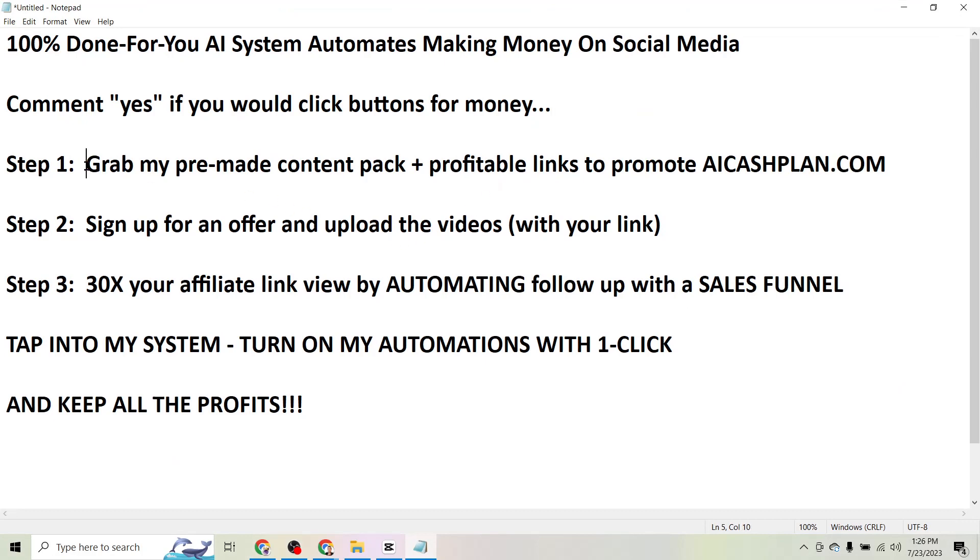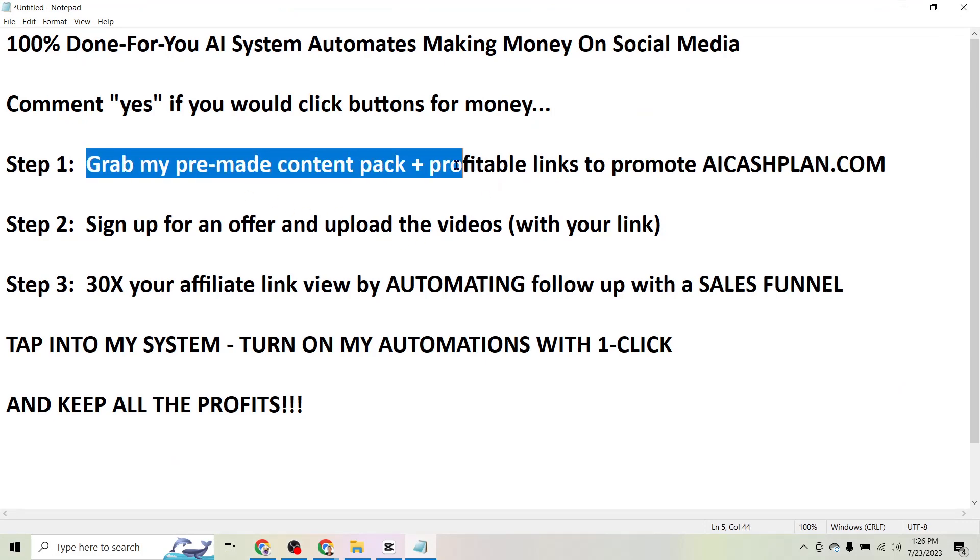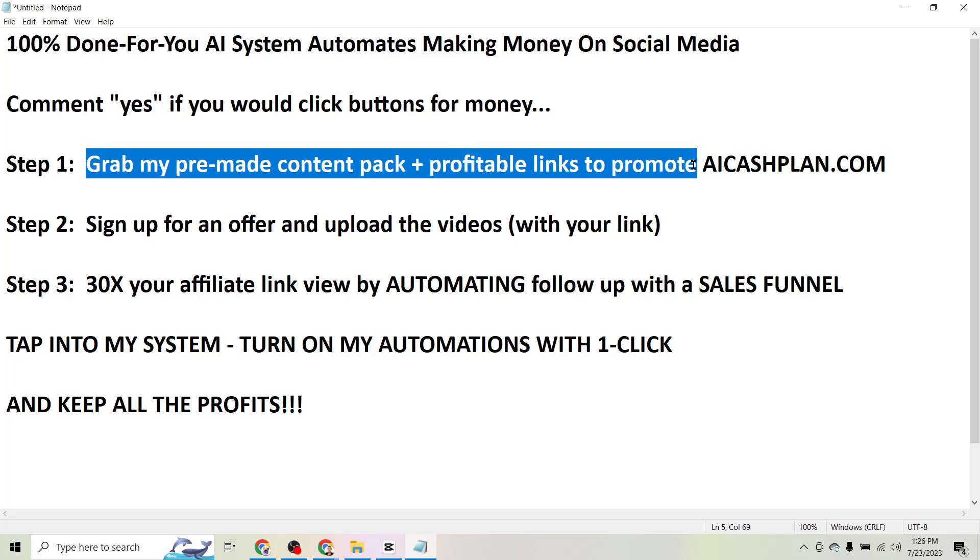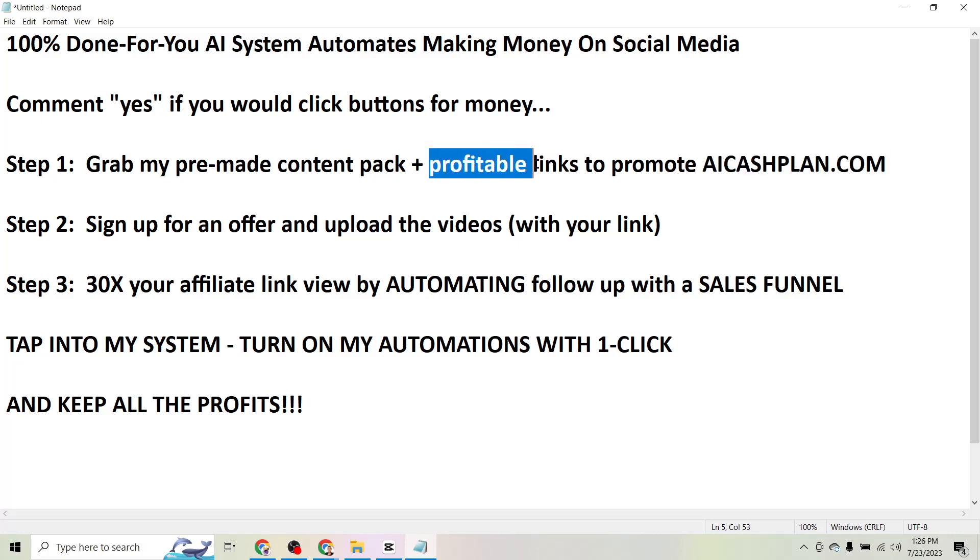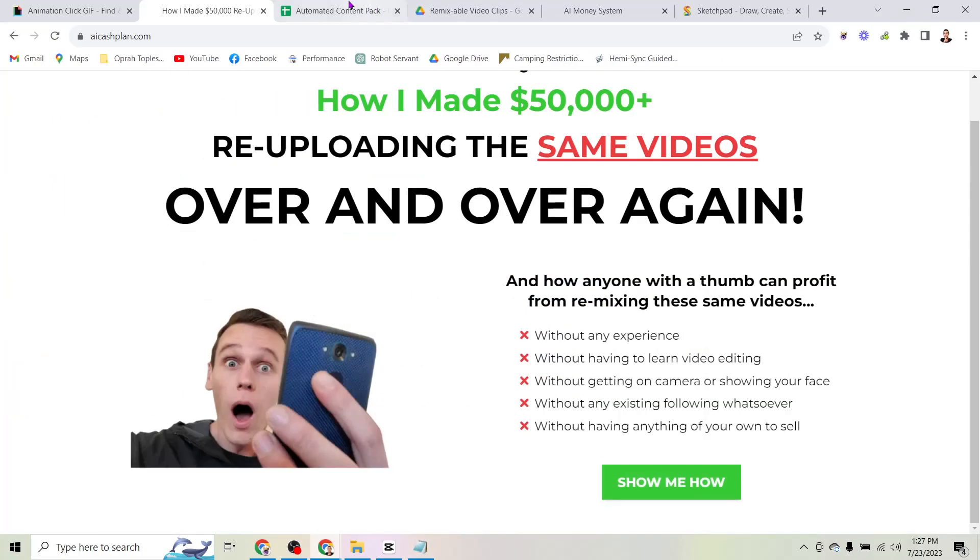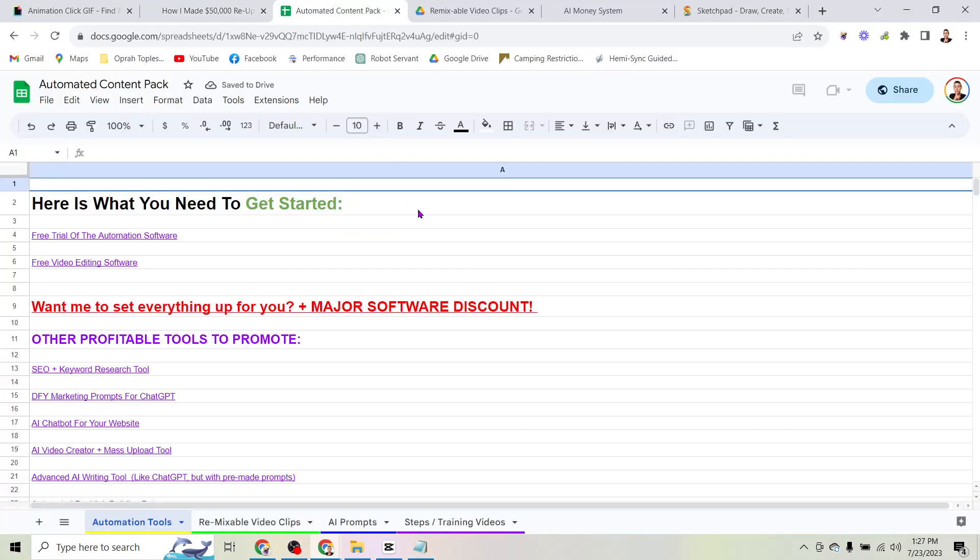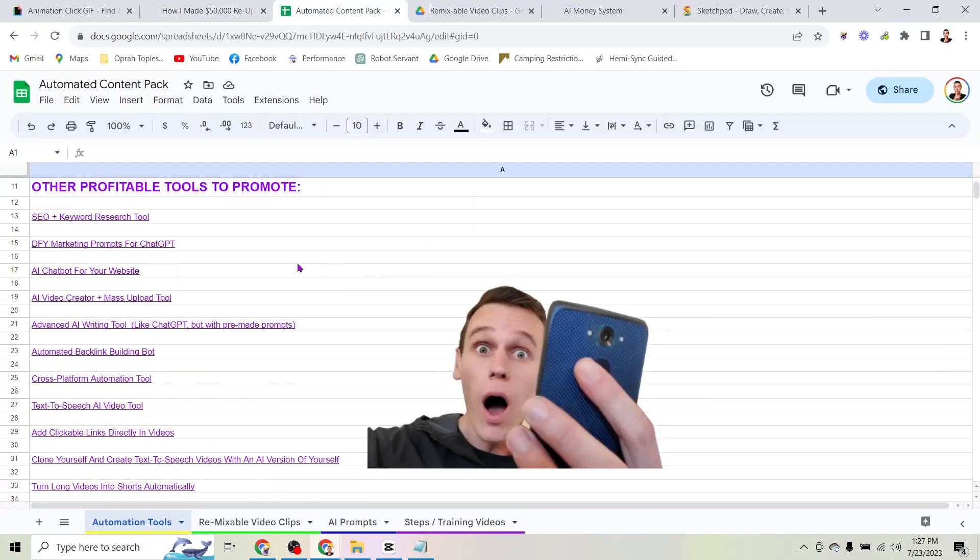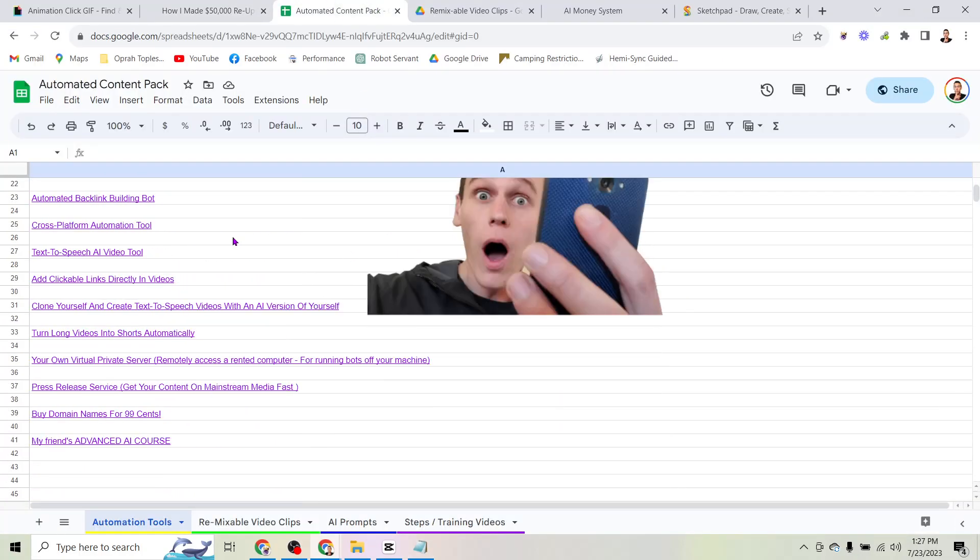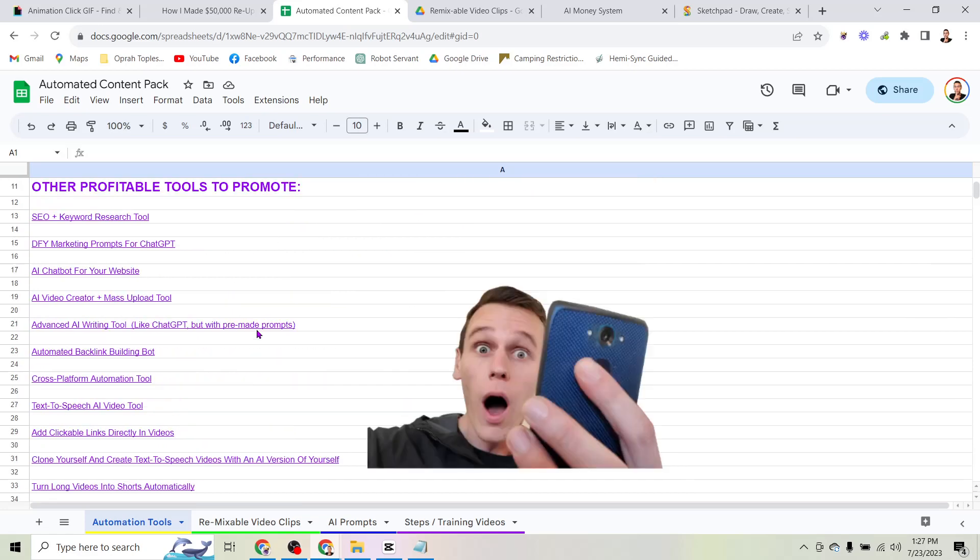First you're going to want to grab my pre-made content pack and profitable links to promote at AIcashplan.com. Obviously if you want to make money online you're going to need something to promote, something that other people can buy that will make you money. So I've actually done all of the work for you and compiled these links into a checklist here.